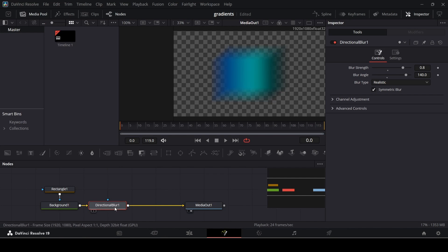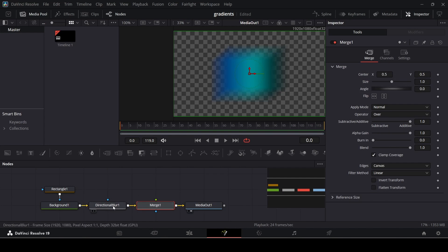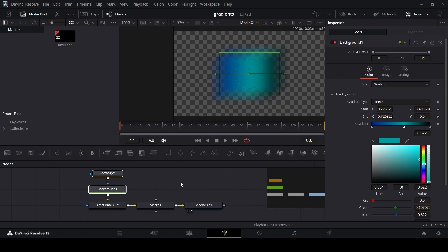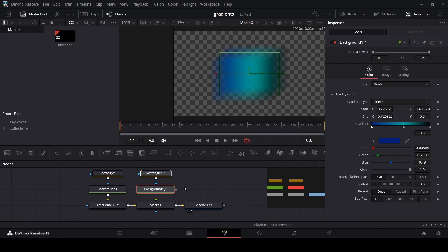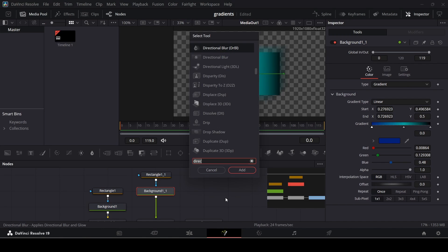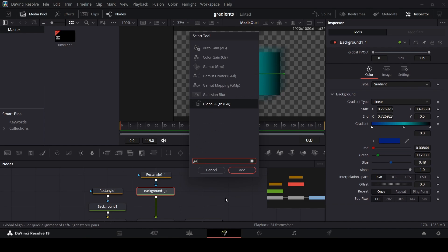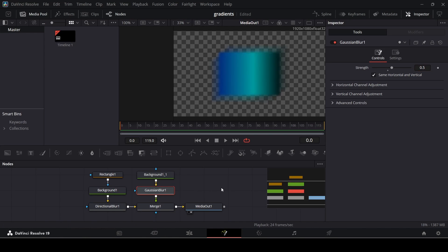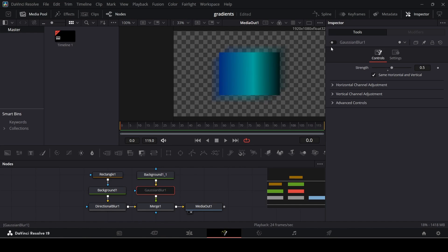With the background directional blur selected, click on Merge. Now copy the rectangle and the background with Ctrl+C, then deselect and press Ctrl+V to create a duplicate. Connect this background copy to the merge. With this background selected, press Ctrl+Space and search for Gaussian Blur — add it in and change the strength to 0.5. It's subtle, but if you compare, the Gaussian blur makes the shape a little more blurry, which is what we want — not a totally solid shape, but not too blurry either.